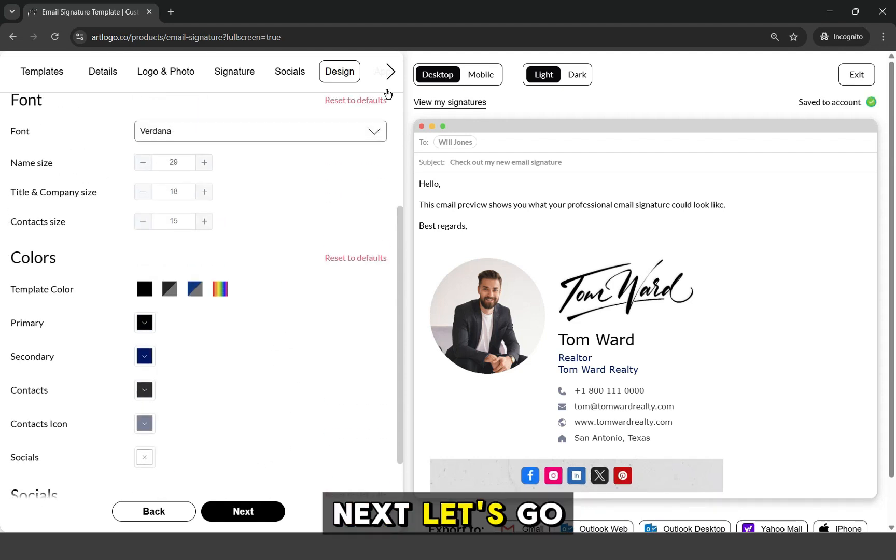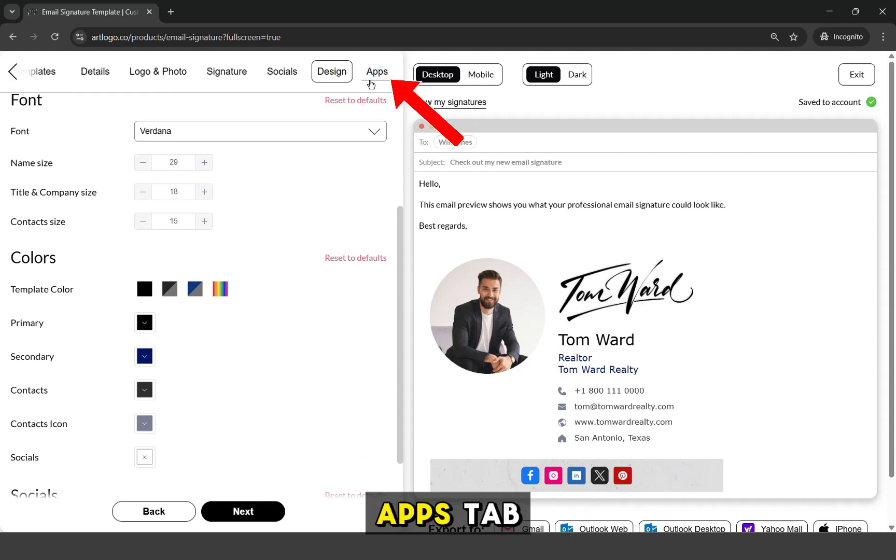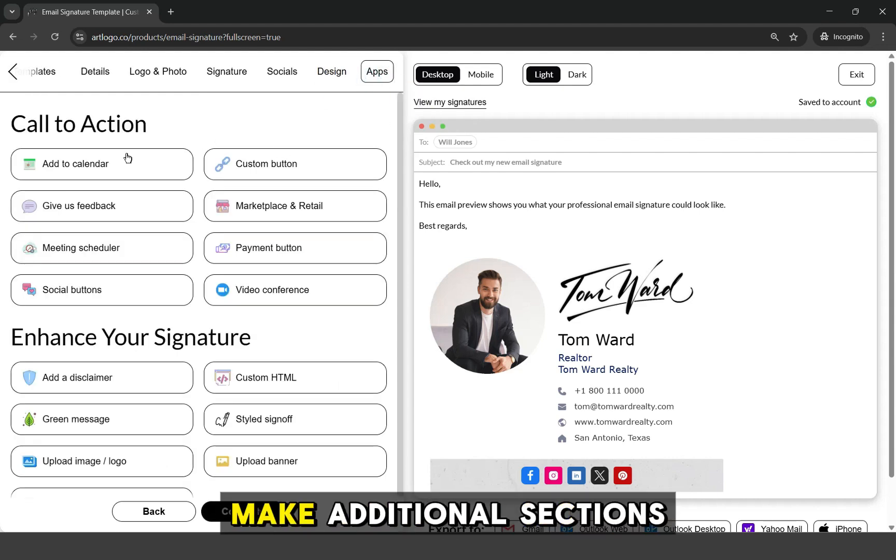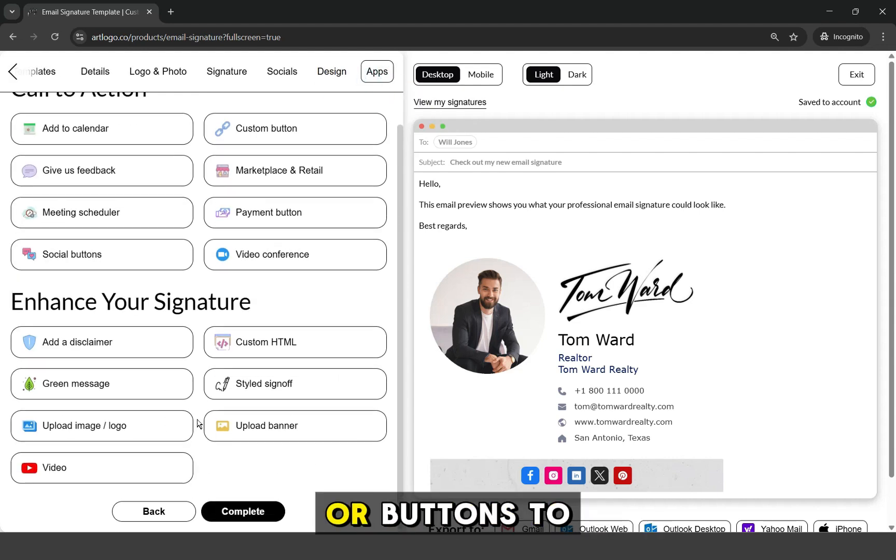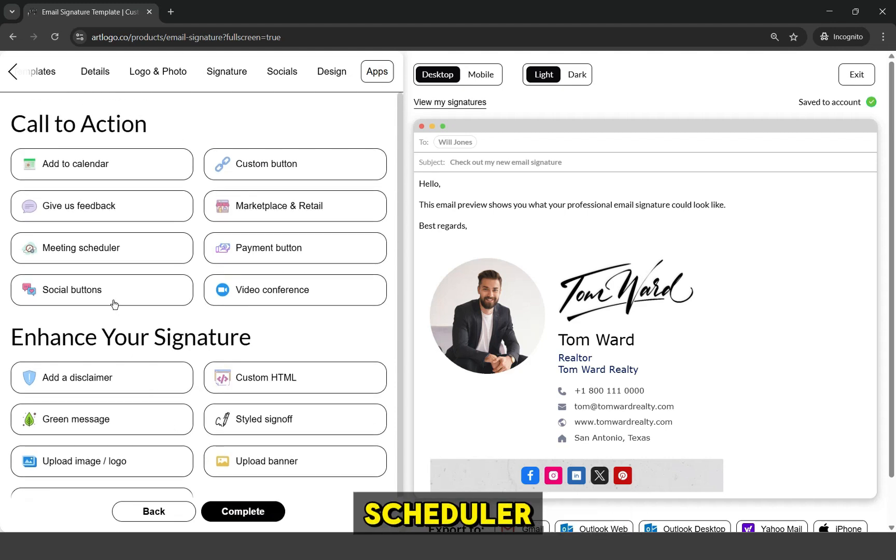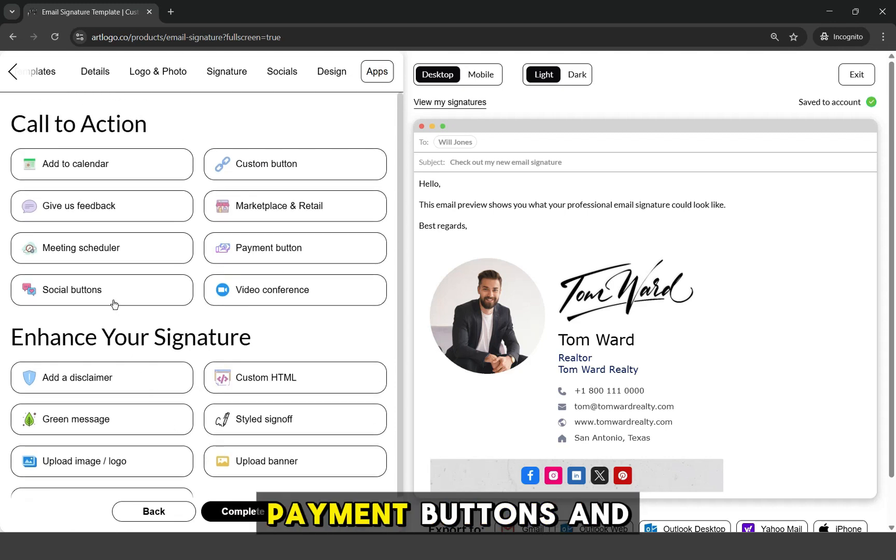Next, let's go to the exciting part, which is the Apps tab. Here, you can make additional sections or buttons to your email signature like banner, meeting scheduler, disclaimer, photos, payment buttons, and more. Let's try adding a meeting scheduler button.